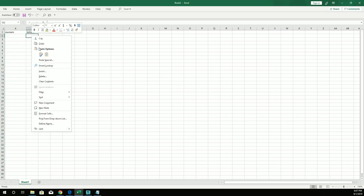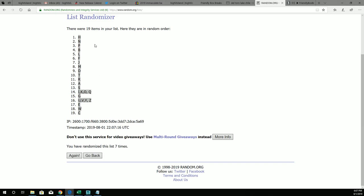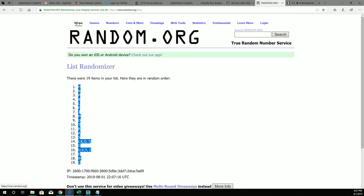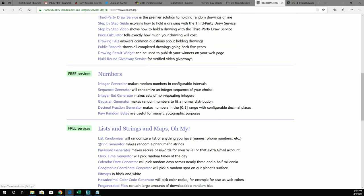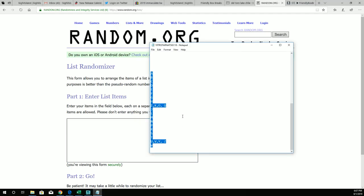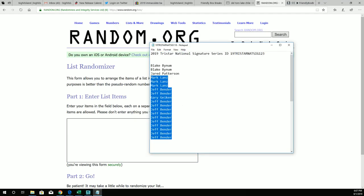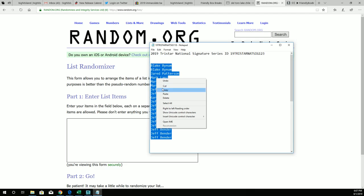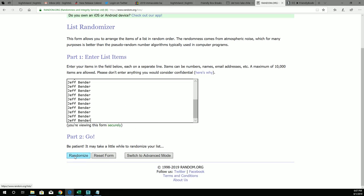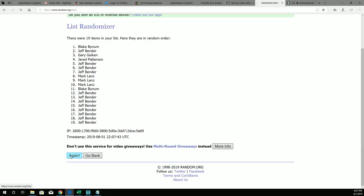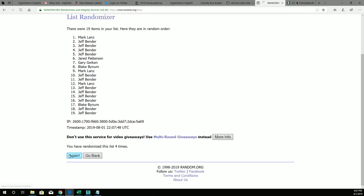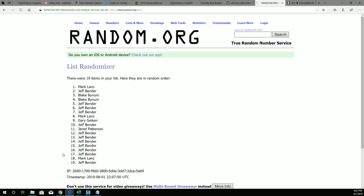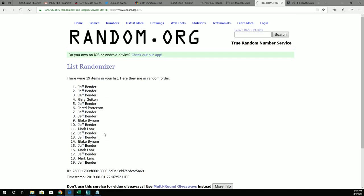Alright, gonna do the same thing here. Jeff B is at the bottom, Blake B is at the top. Here we go, seven times through. This is two, three, four, five, six, and seven right there. Jeff B is at the bottom, Jeff B is at the top. Everybody is in the middle of a Jeff B sandwich.